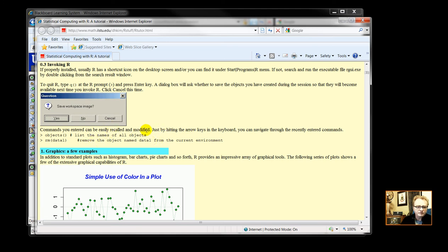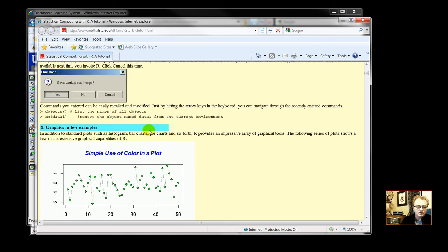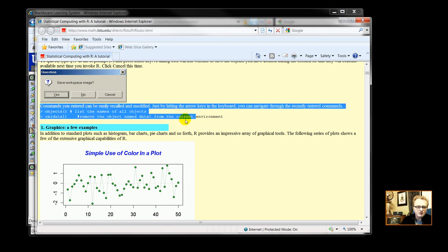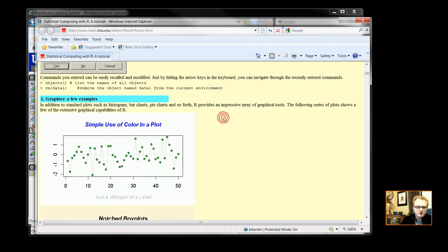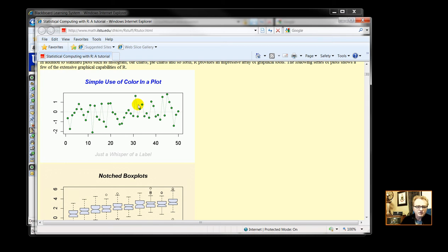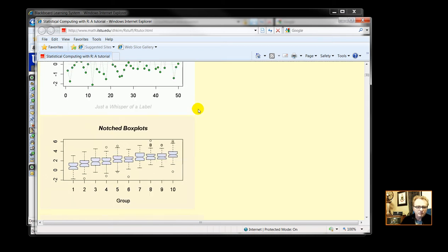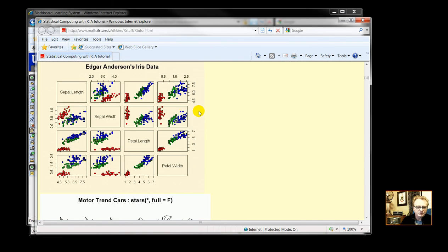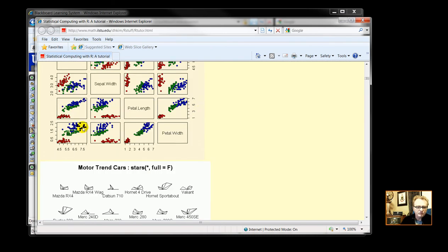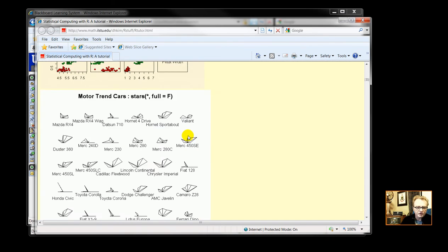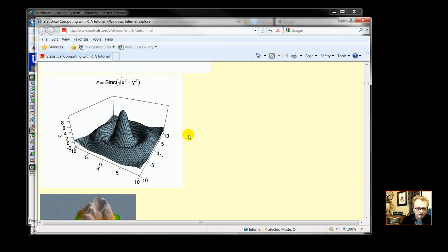And commands you enter can be recalled. So commands you entered, simple use of color plots. This will give you an example of what you can do.